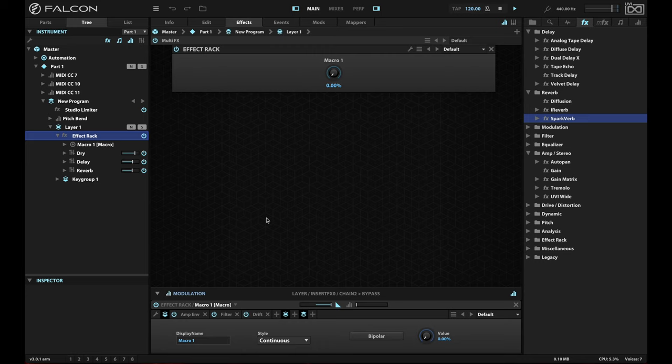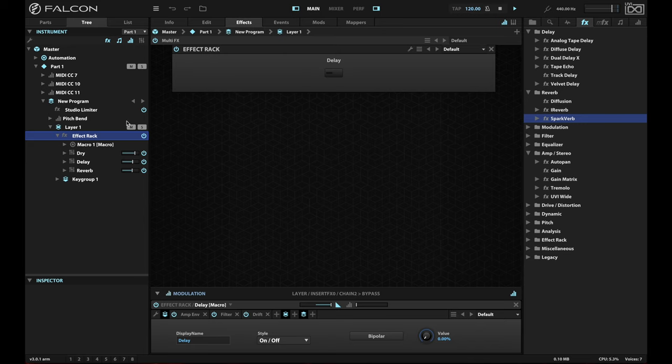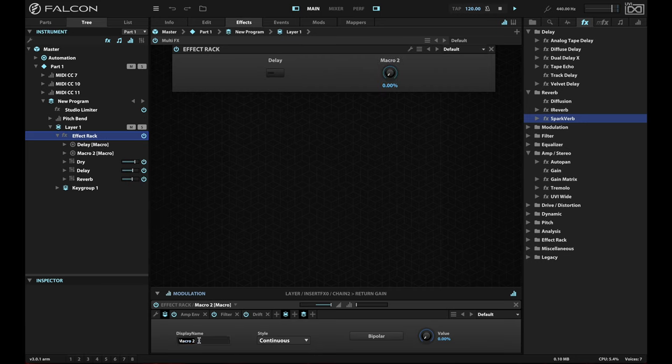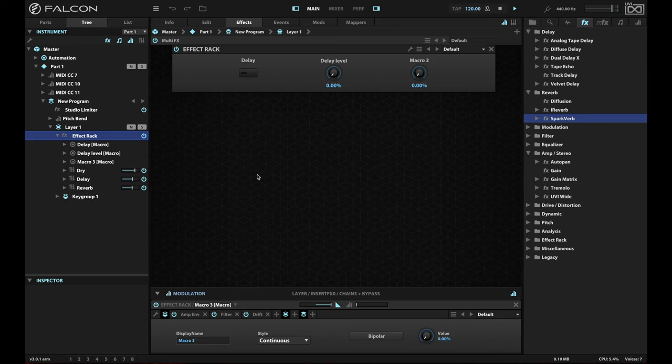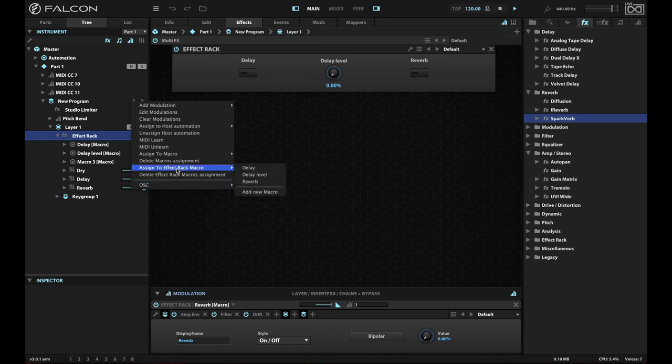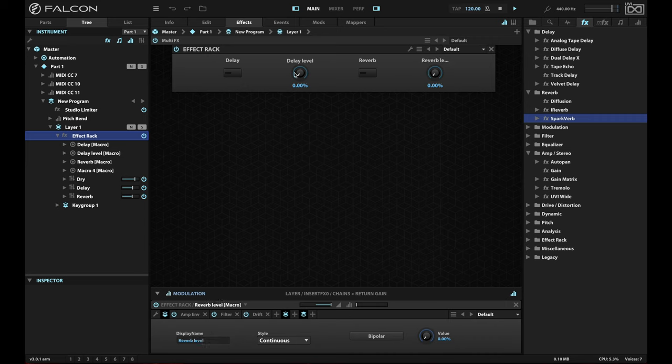So I'm going to add that macro that is our delay on, that's the delay on off. Actually, we'll just call it delay, that's easy enough. And then we'll make it an on off switch. Make sure that that name kept, there we go. And we're going to do this. And then we're also going to add a macro for the level, we'll call it delay level. And that will be a continuous controller. We're going to do the same thing for the reverb, we're going to add a new macro for that. We'll call it reverb. Oops, forgot to hit enter. I do this all the time, you can tell. Turn that switch on and then we're going to add an effect rack macro for the reverb level as well. We'll call this reverb level.